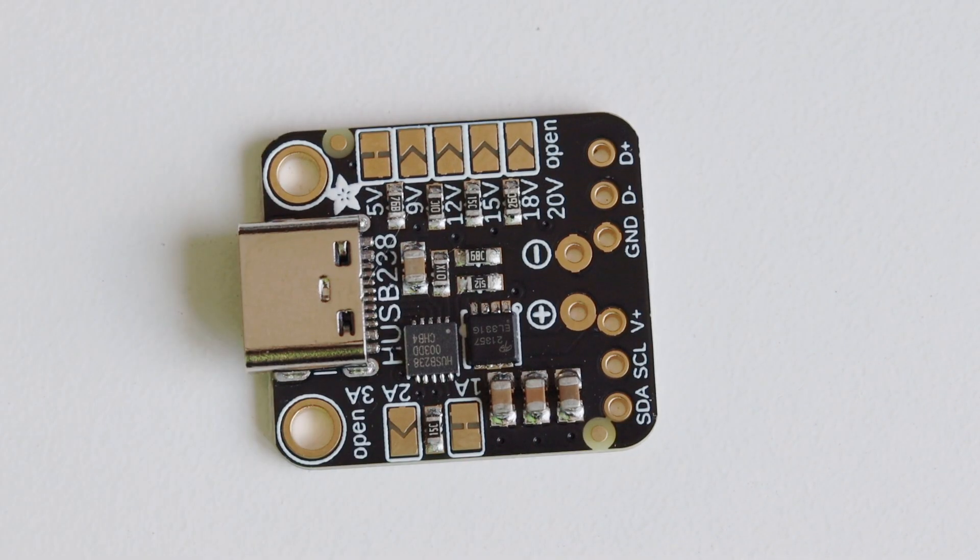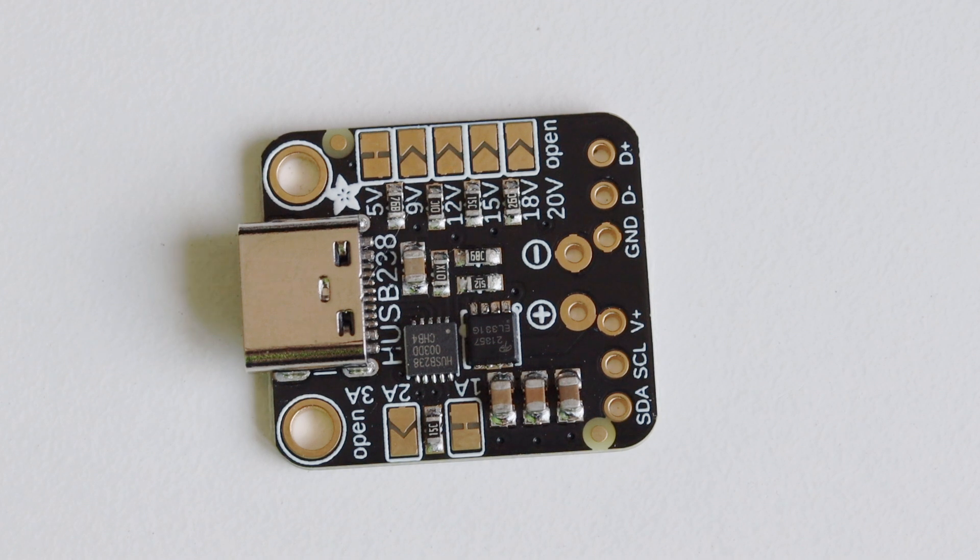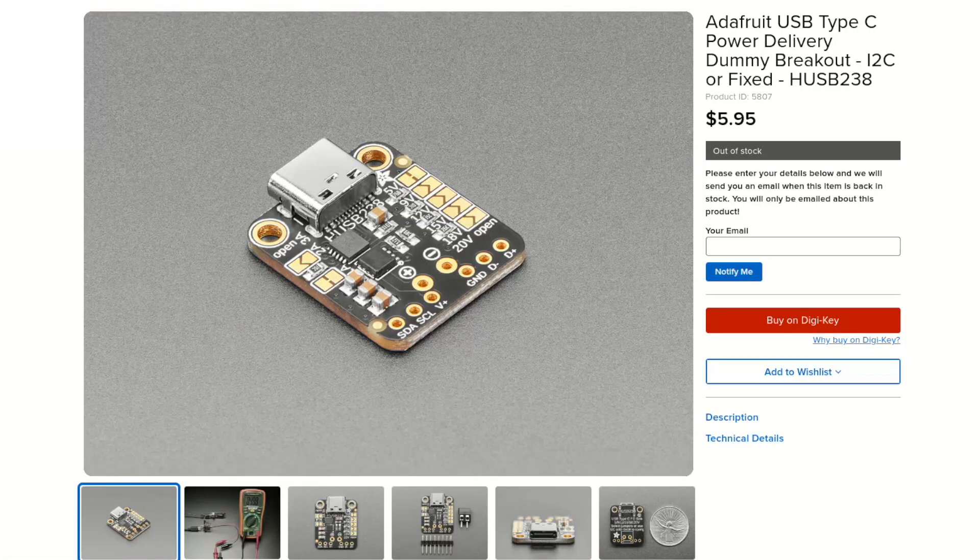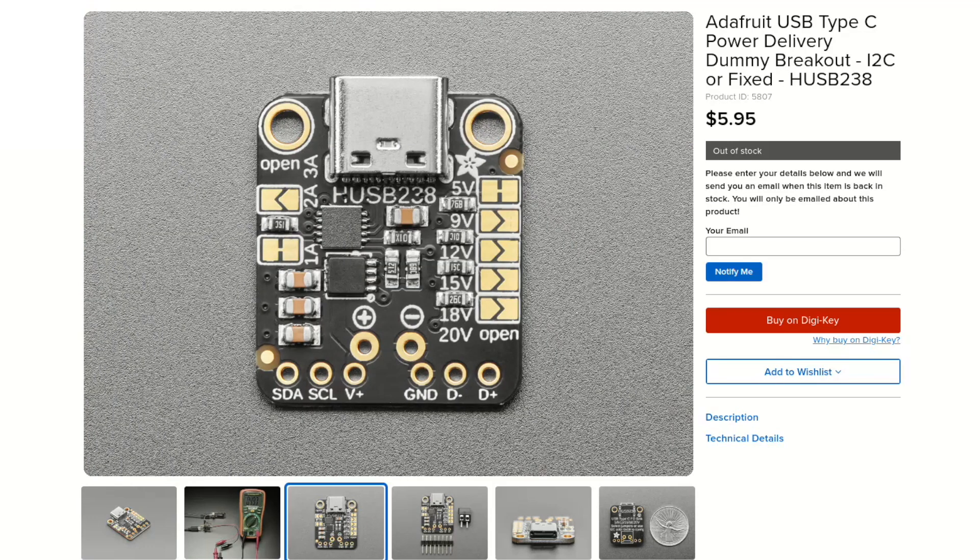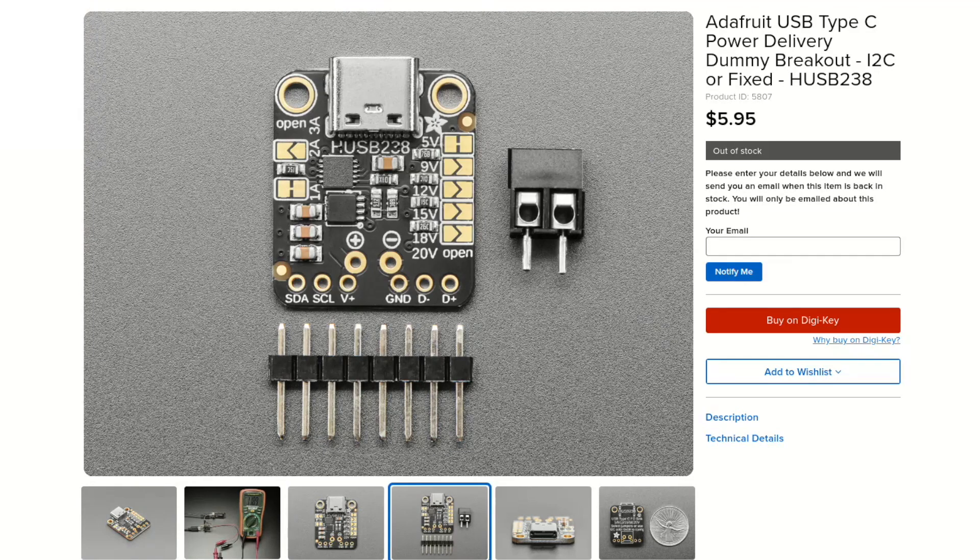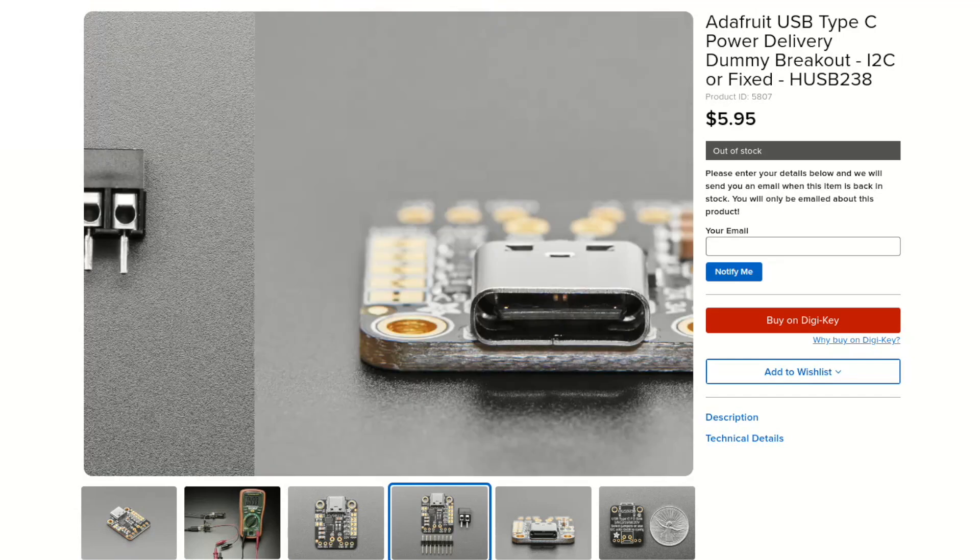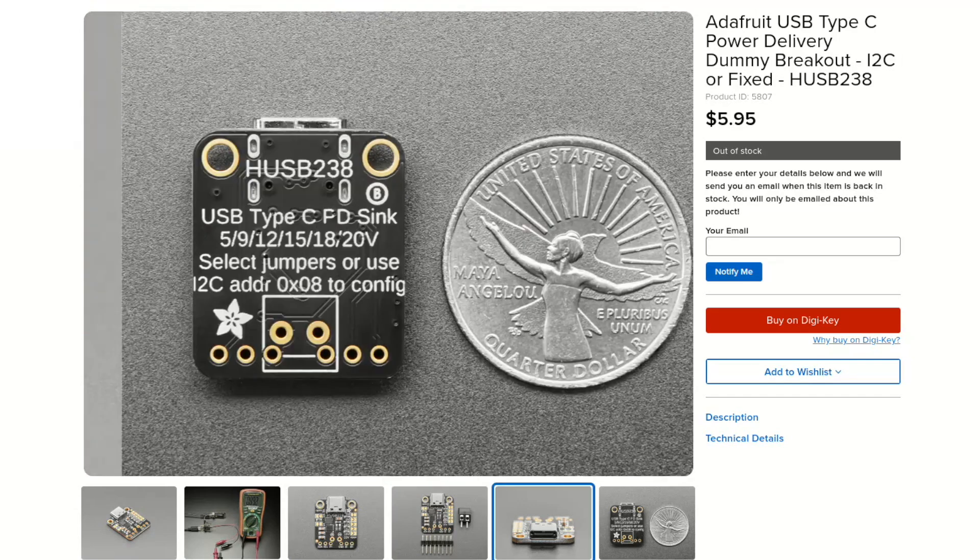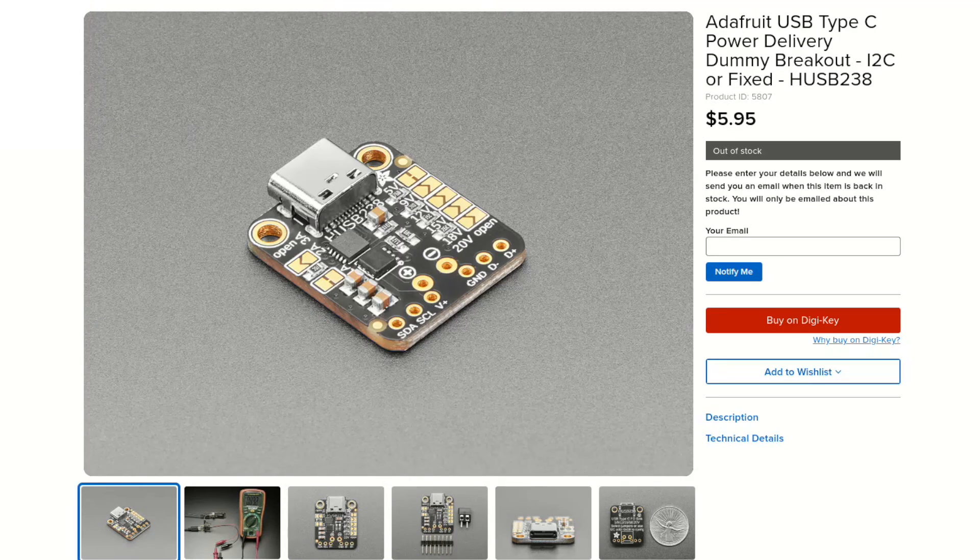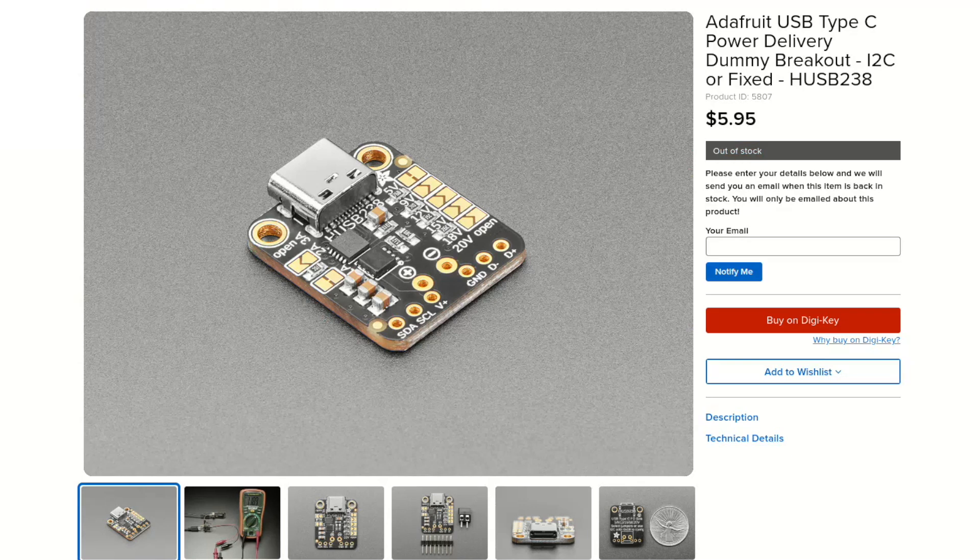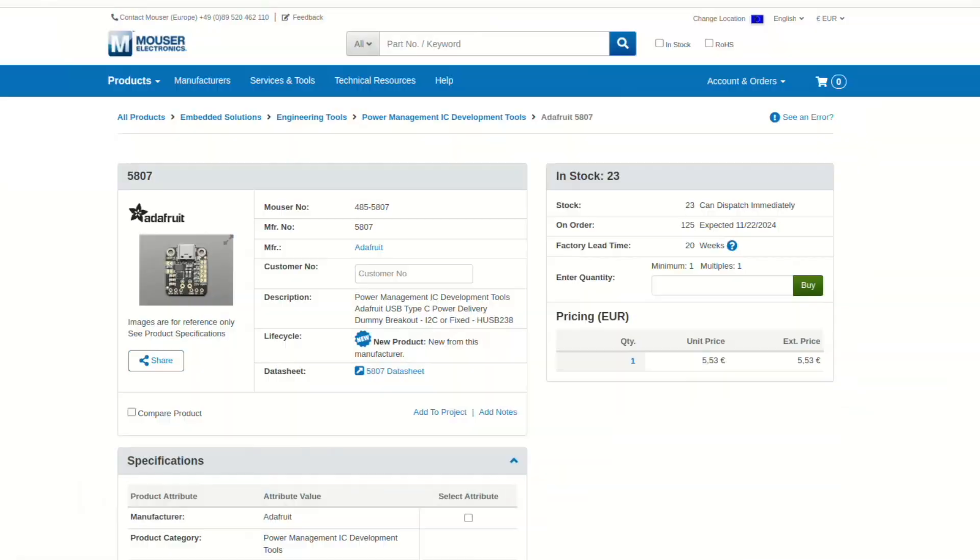In this video tutorial we're gonna do it programmatically, so I'm gonna create an Arduino sketch to configure the desired voltage. The Adafruit HUSB238 breakout board has three advantages: tiny size, a lot of examples, and a very affordable price. It costs less than six US dollars and it's available at distributors. I bought mine from Mouser.